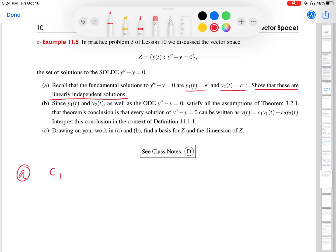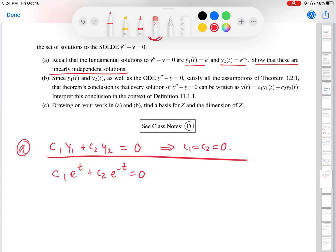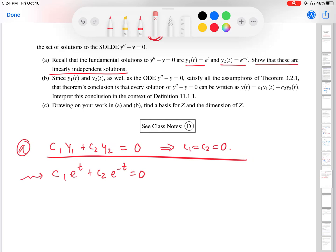I'm going to use the definition of linear independence. I would like c1·y1 plus c2·y2, when set equal to the zero function, to imply that all of the c's are zero. So y1 is e to the t, y2 is e to the minus t — set that equal to zero. You might be thinking, how could I possibly get this to work out? I only have one equation. Let's put on our calculus hat. We have an equation involving a variable t, and we want this to be true for all t. The condition for linear independence does not say we only want this for t equals 7 or t equals 49 — the assumption is linear independence regardless of the t value.